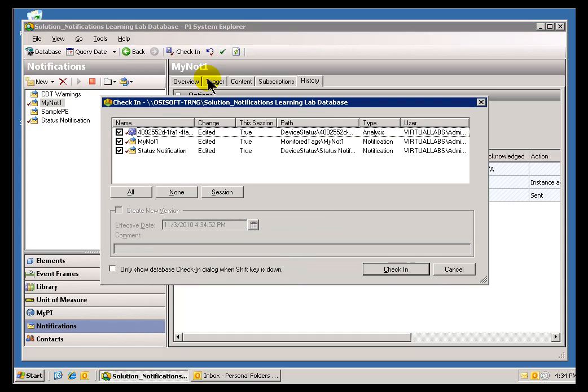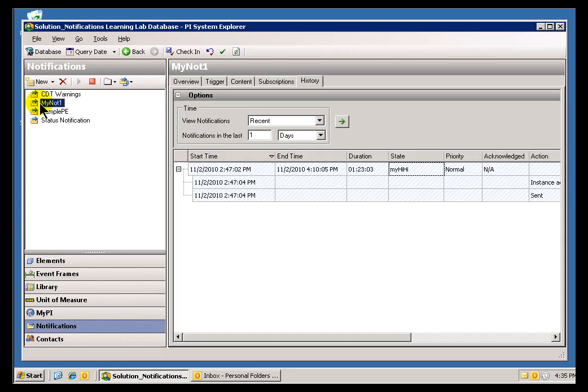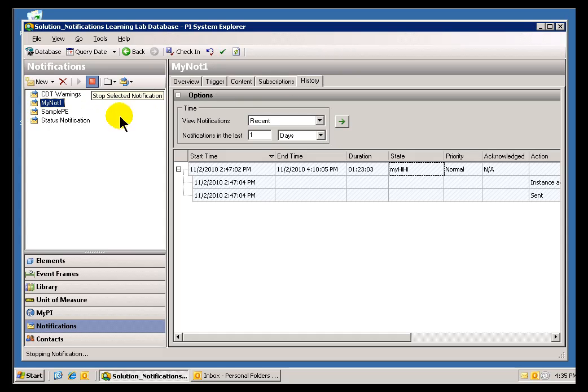I'll go ahead and check everything in first. You'll notice if you try to start up a notification that hasn't been checked in yet, you'll be prompted. Now, this particular notification, the one I demonstrated earlier, is already started. I'll go ahead and stop it. And then we'll go ahead and start it up, but when we start it up, there is something that's required.